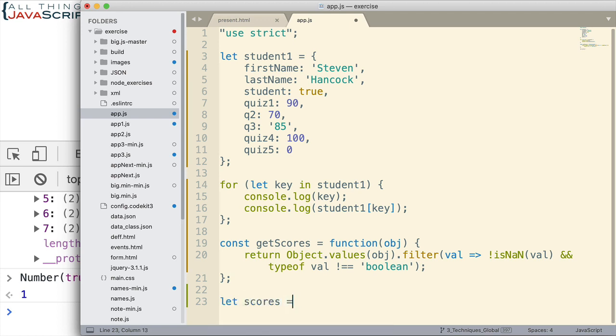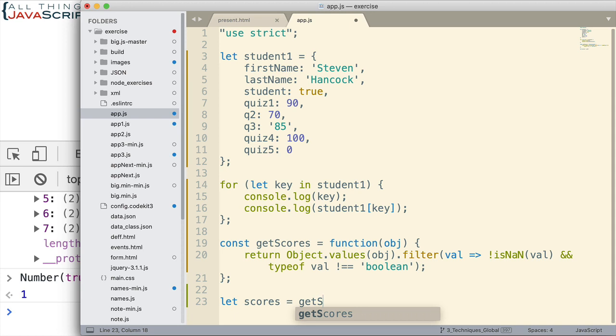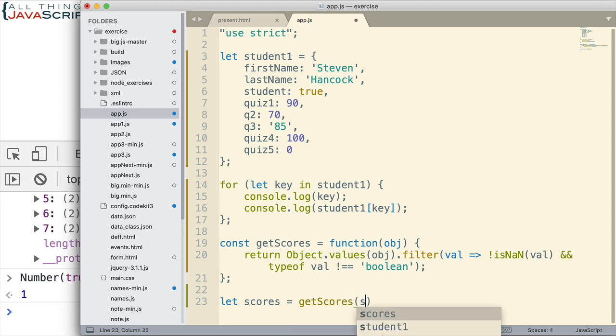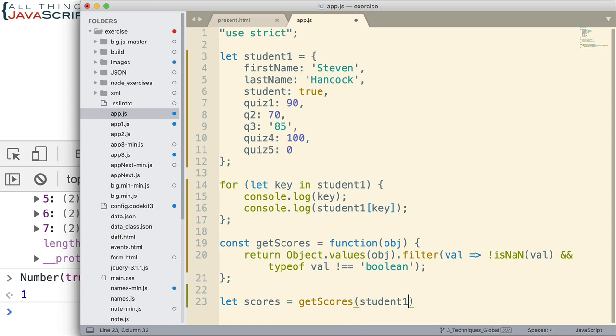Now, there may be better ways to do this type of function. But I just wanted to illustrate that sometimes if you convert the properties or the keys or the values to an array, they can be easier to work with.